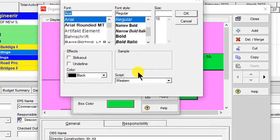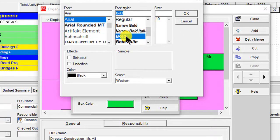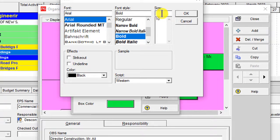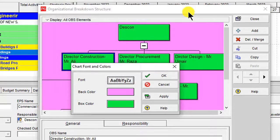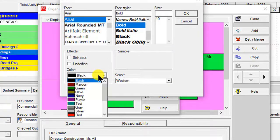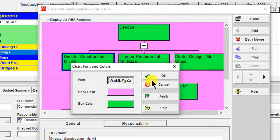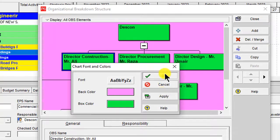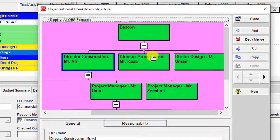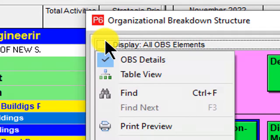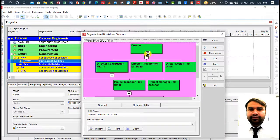If you want to change the font style, click Font — you can set it to Bold. If you want to change the font to Arial or another font, you can change it here. You can also change the font size. Then click OK. To change the font color, that option is also available. Click OK and Apply. The font color is now changed.